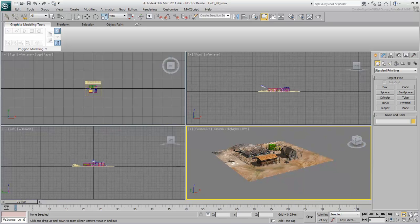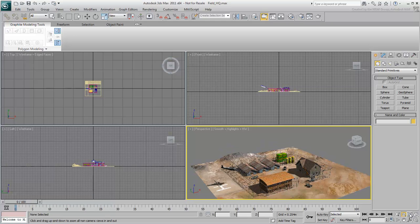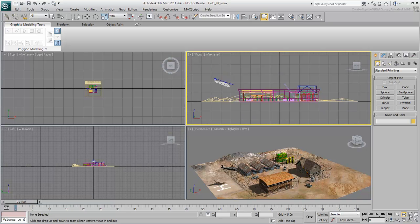Next is Zoom Extents, which frames all the geometry in the scene to the extent of the viewport. So whether you're zoomed in or far out, clicking that icon will frame the scene in the viewport.